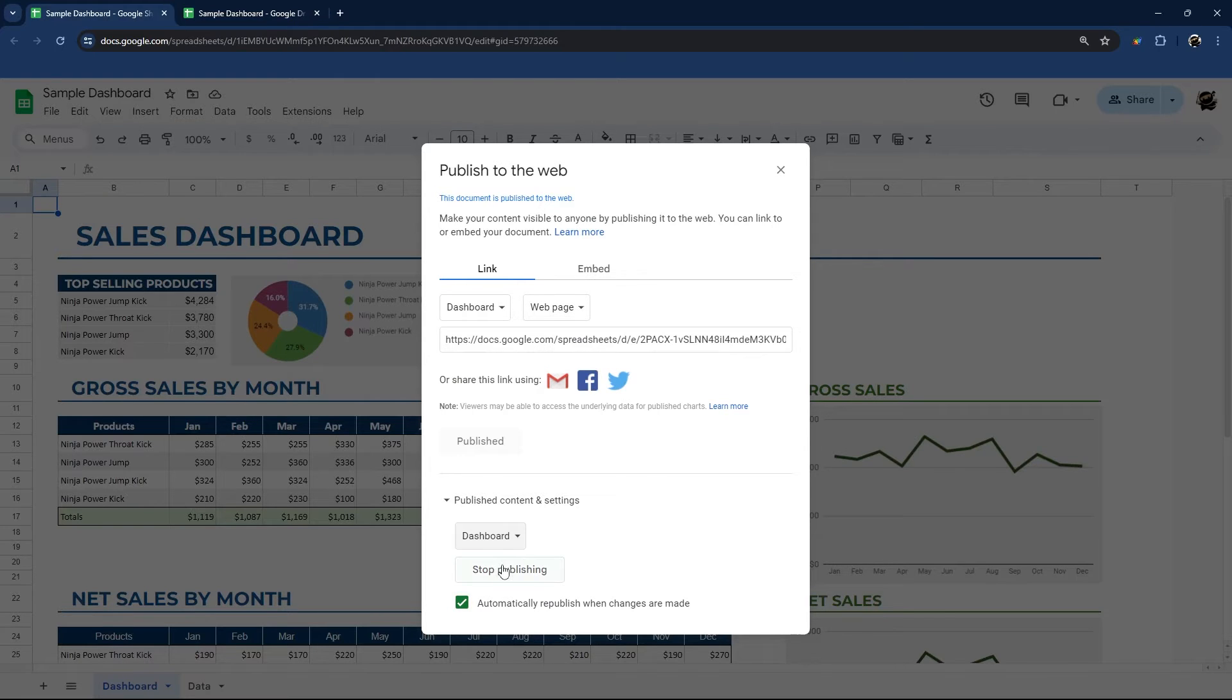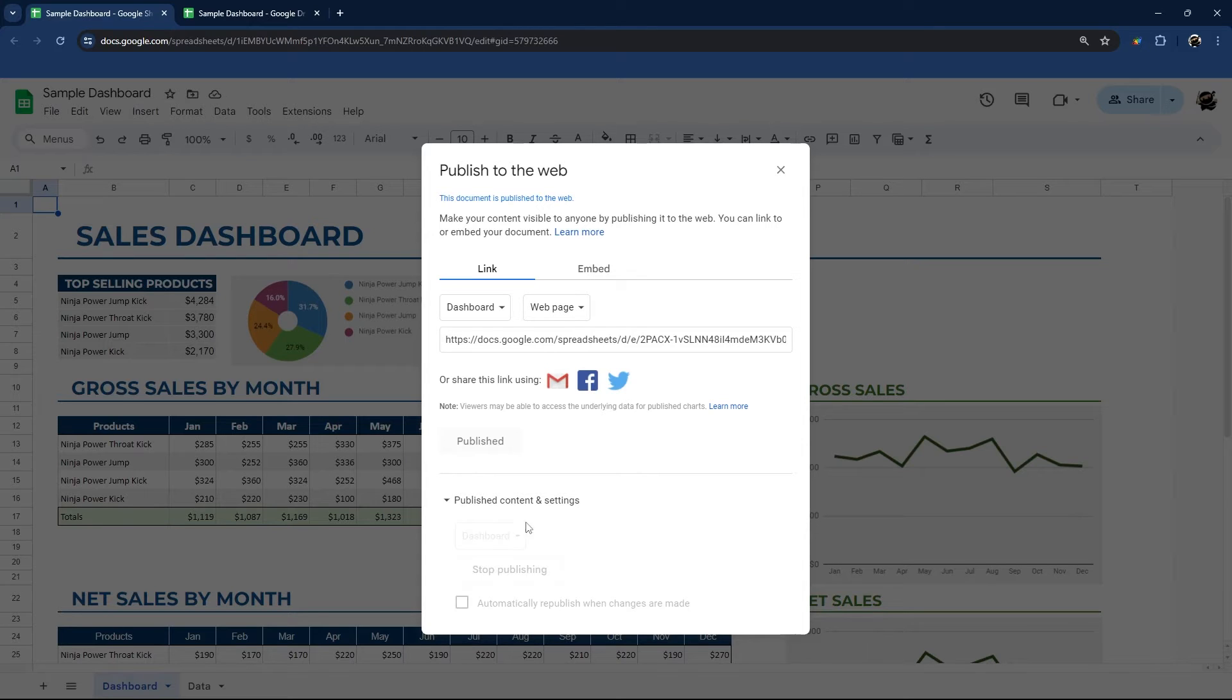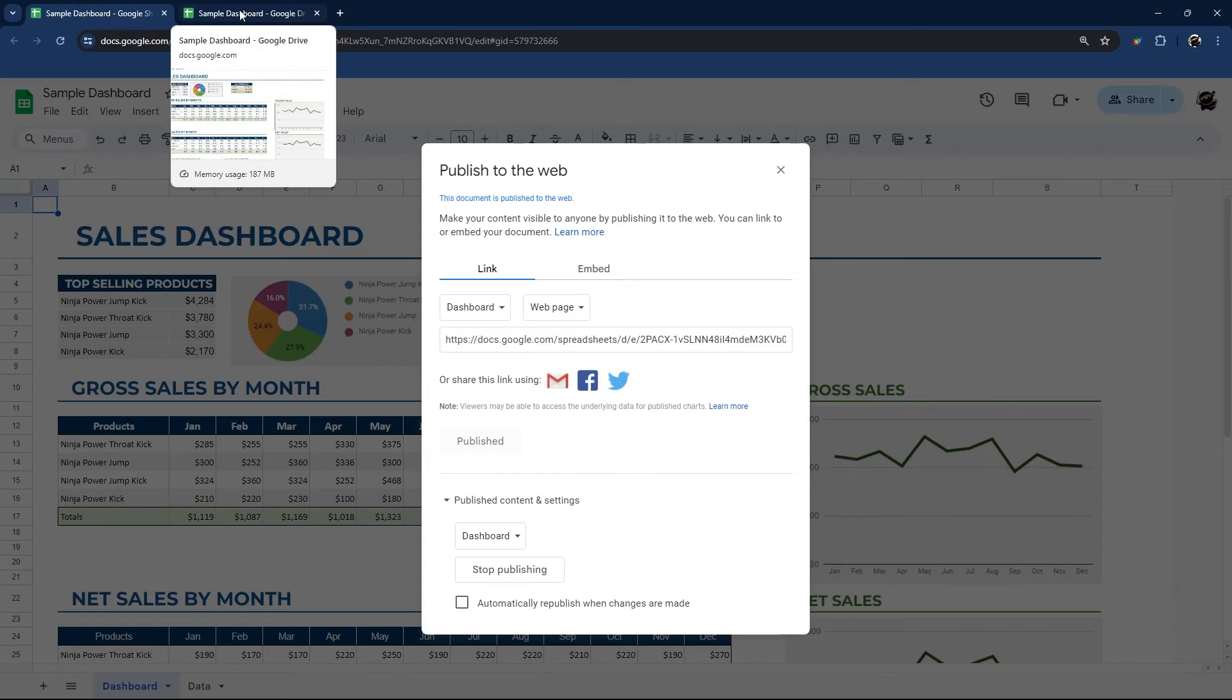So let's first look at automatically publishing when changes are made. So if you uncheck this and you make more changes, it won't publish it to this. So it kind of locks it to a particular time.